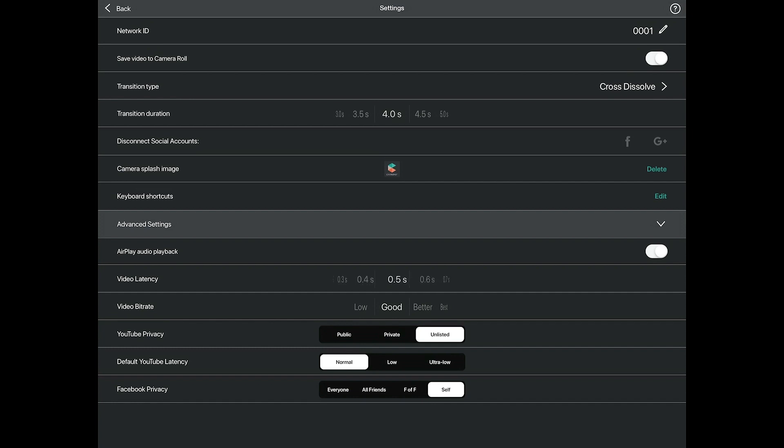Video latency is the amount of delay that Cinemaker introduces on the director pad to ensure that all video streams are available and in sync. We recommend 3 tenths of a second under most conditions. If you are experiencing network problems you can increase latency and decrease bit rate. Only set the video latency to 2 tenths of a second when you have viewed your network statistics and confirmed that your cameras are all under 100 millisecond delay on average.